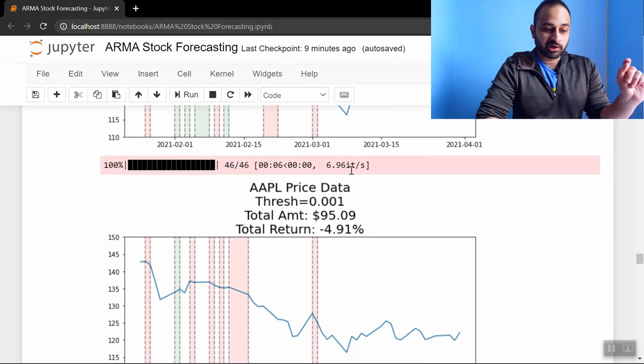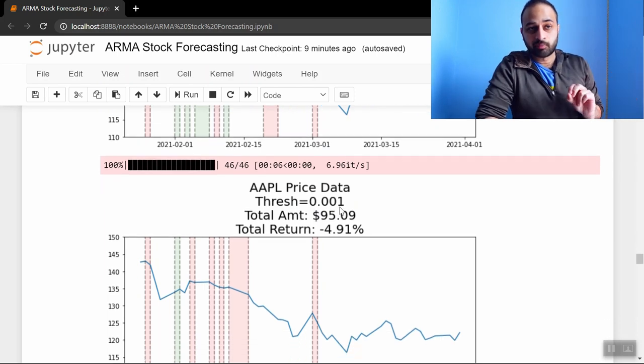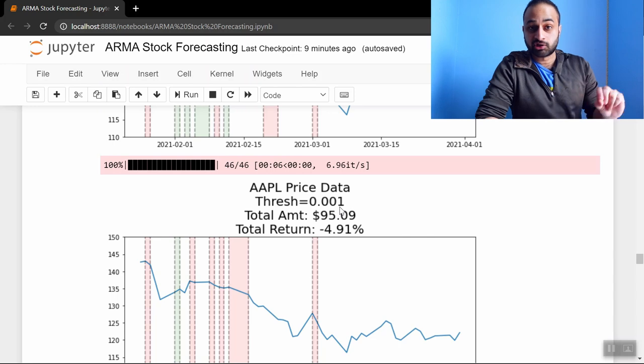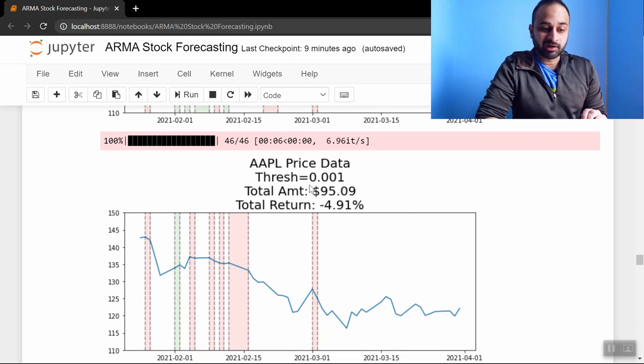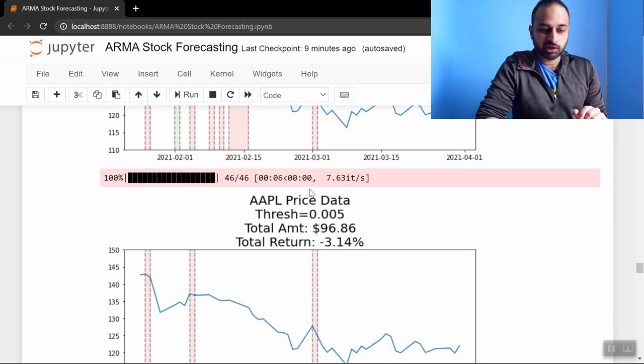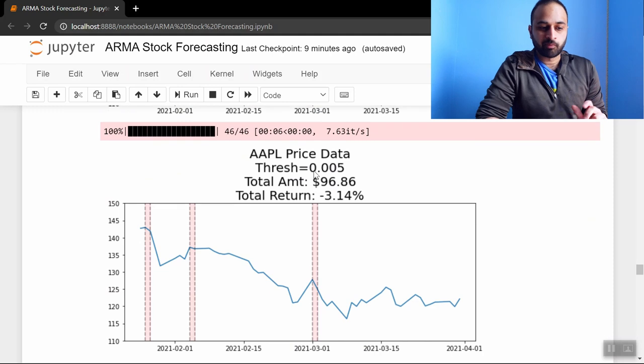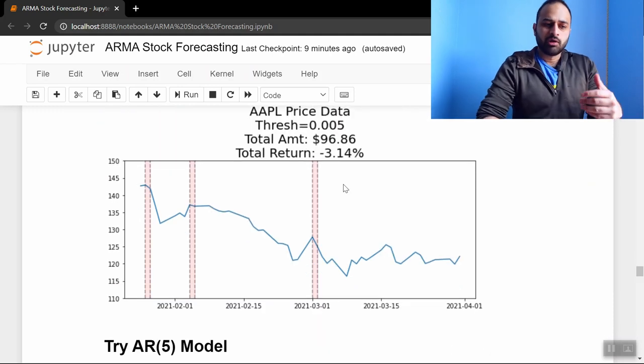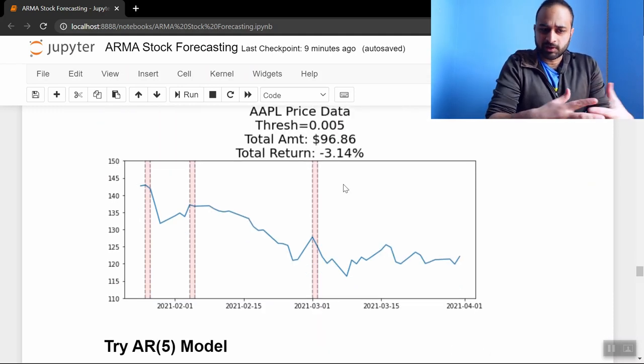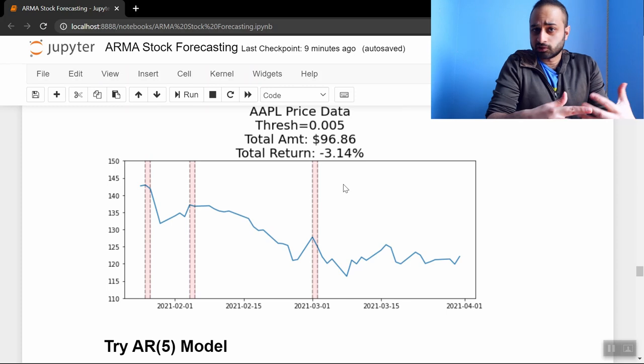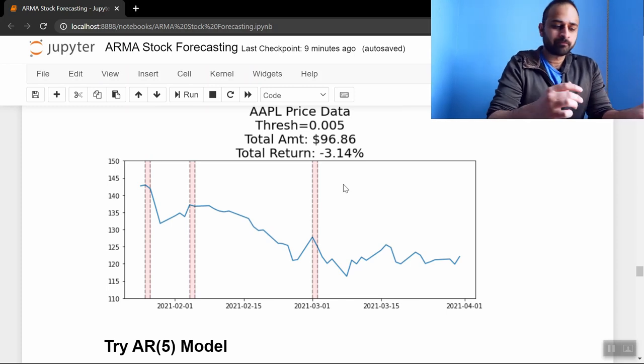If we pick a threshold of 0.001, which says that I'm only going to buy if the predicted return is above 0.001, then we end up having ninety-five dollars, which is a little bit worse than this. Actually if we pick 0.005, we have ninety-seven dollars, so we're doing a little bit better than these baseline methods. We're still losing money, but maybe we're getting somewhere.